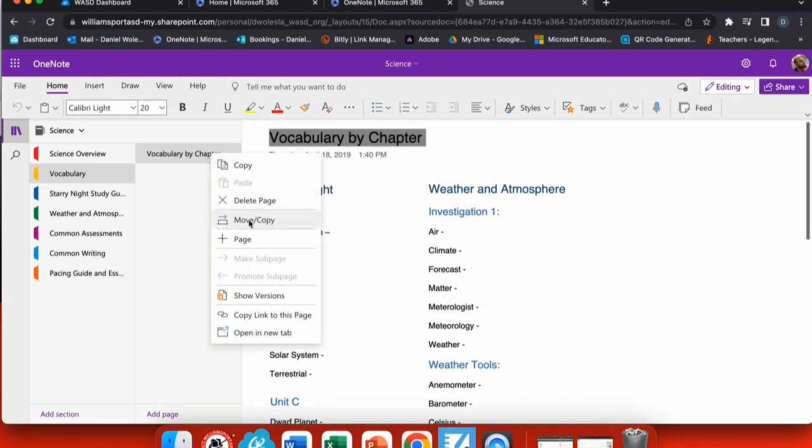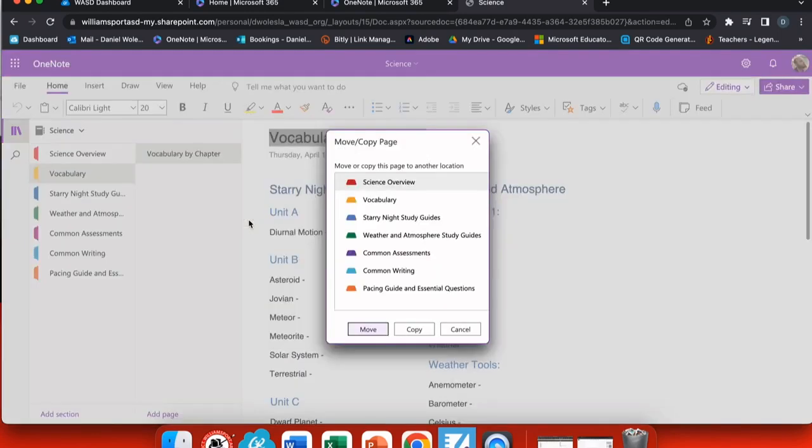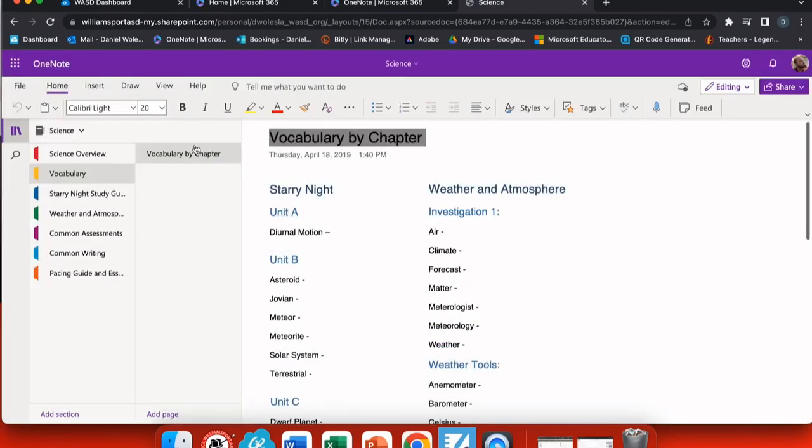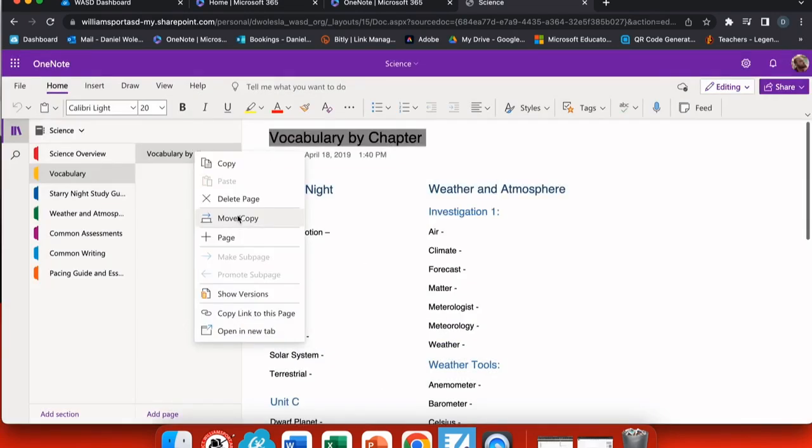When you have your pages created in this notebook, you can copy them to other sections or you could copy the page by right-clicking the page and I'll see copy right up here at the top.